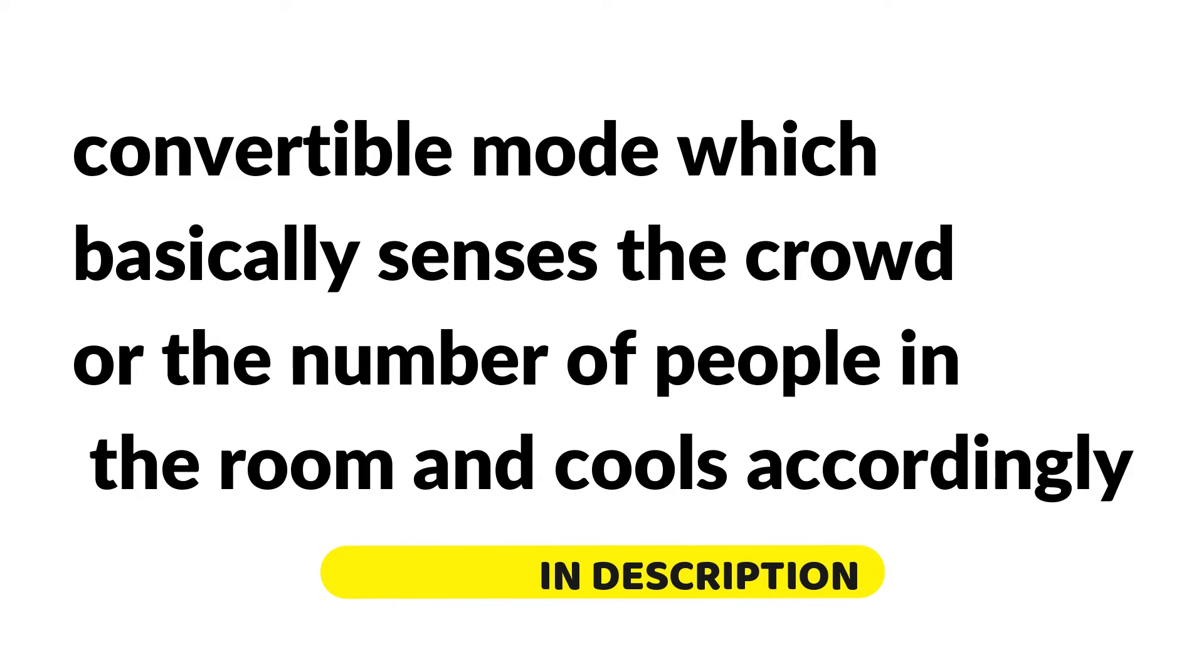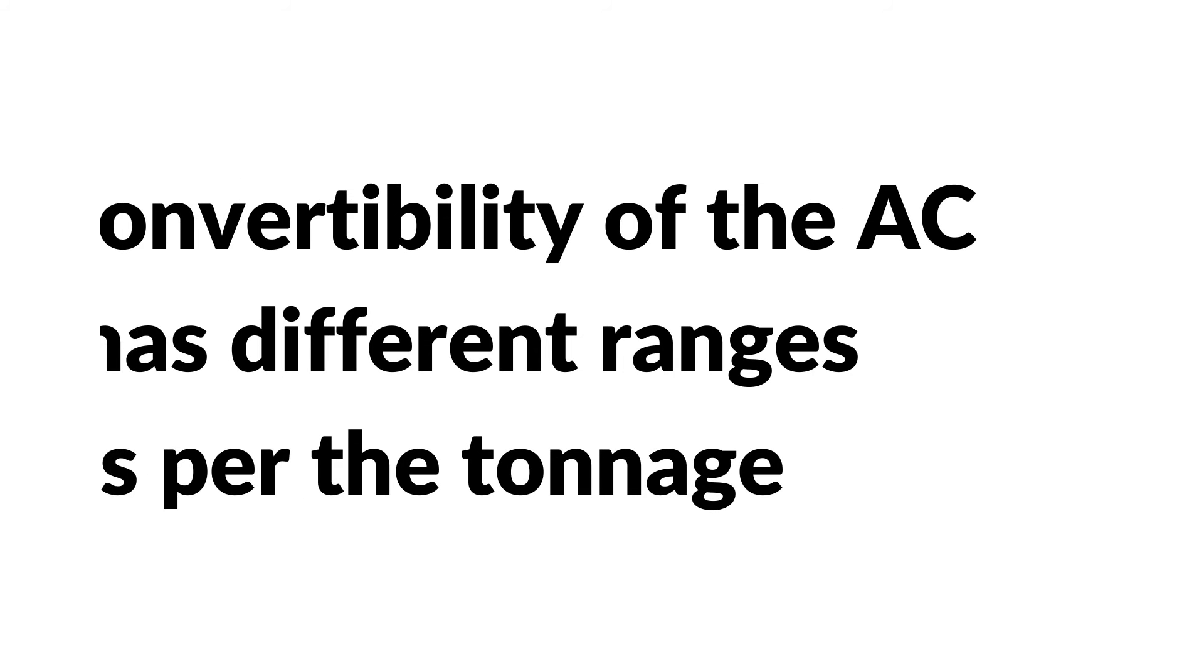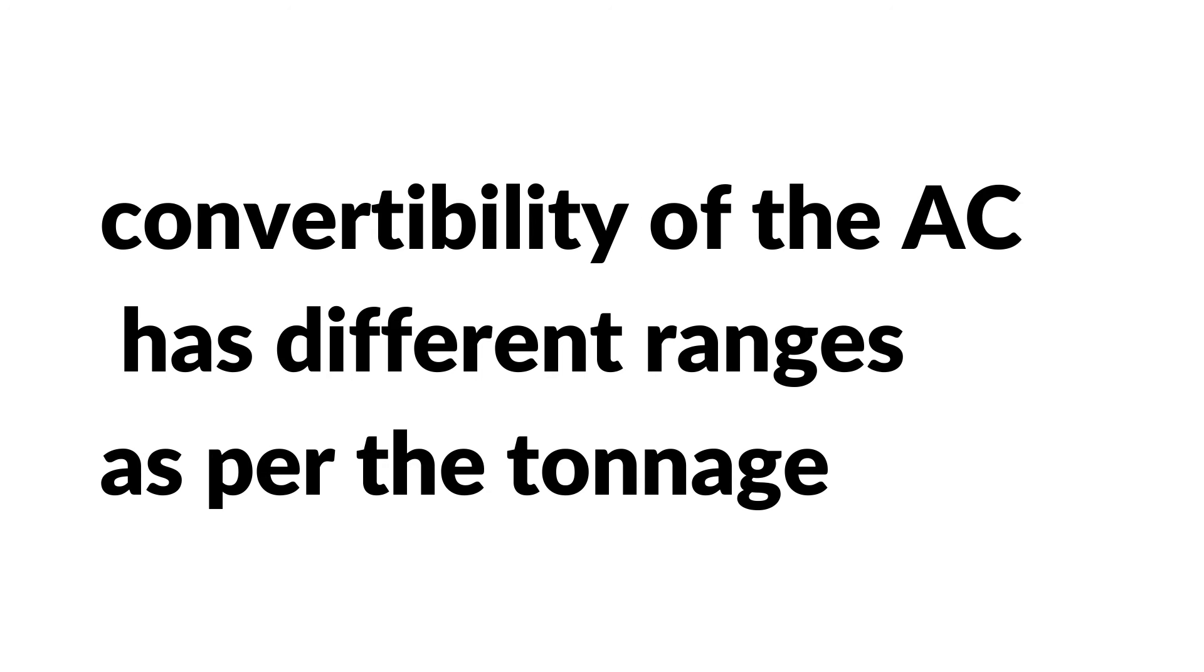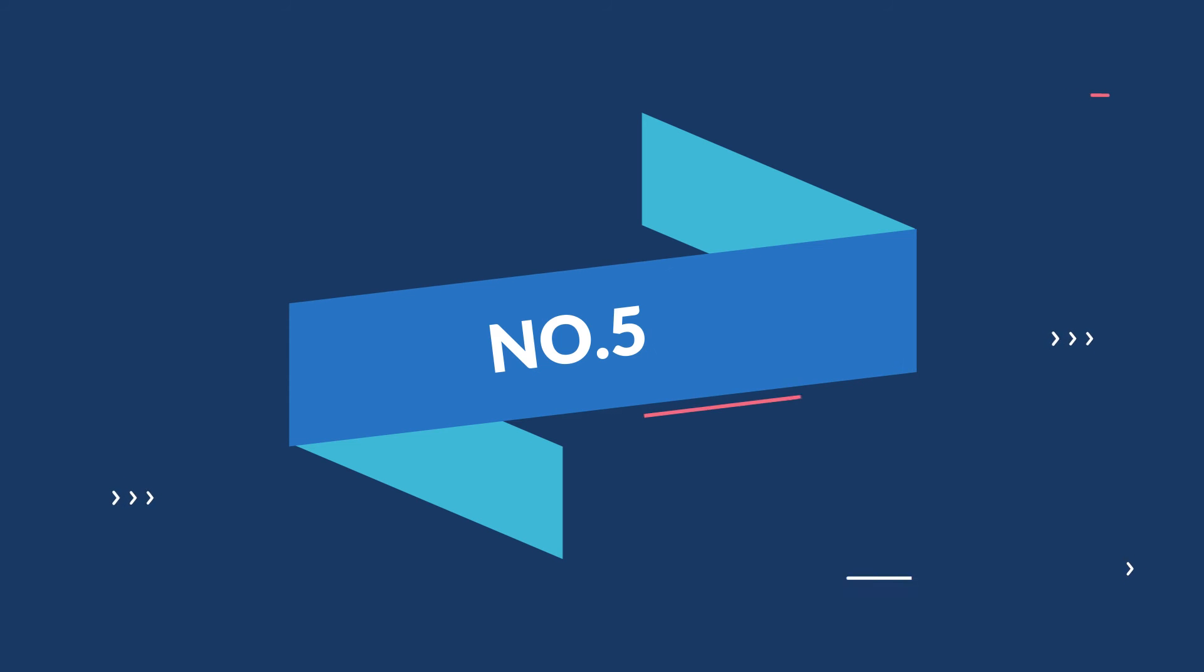If there are a lot of people in the room, it turns colder to maintain the desired temperature. When the numbers of people are less, it doesn't function as rigorously. Number four, the convertibility of the AC has different ranges as per the tonnage. Example: a two-ton AC can function at a lower limit of 1.5 ton, 1.5 ton can work at 1 ton, and 1 ton can go down to 0.8 ton.